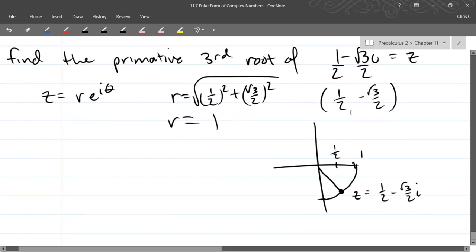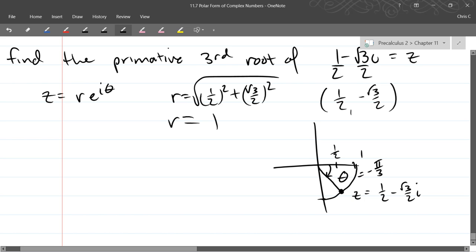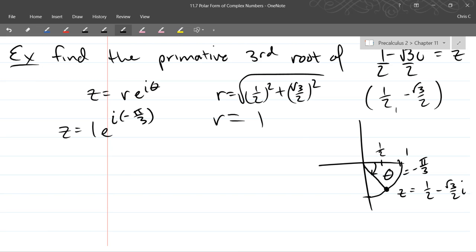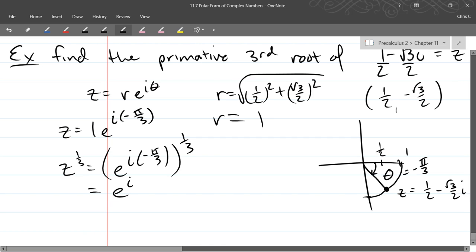If I graph this out, I'm in the fourth quadrant — positive x, negative y. The angle is negative pi over 3. So in polar form, this is 1 times e to the i times negative pi over 3. Once we have it in Euler's form, it's very easy to find the third root — we just apply the 1/3 power to everything. So z to the 1/3 equals e to the i times negative pi over 3, to the 1/3 power. Multiplying powers, it's negative pi over 3 times 1/3, giving us e to the i times negative pi over 9.